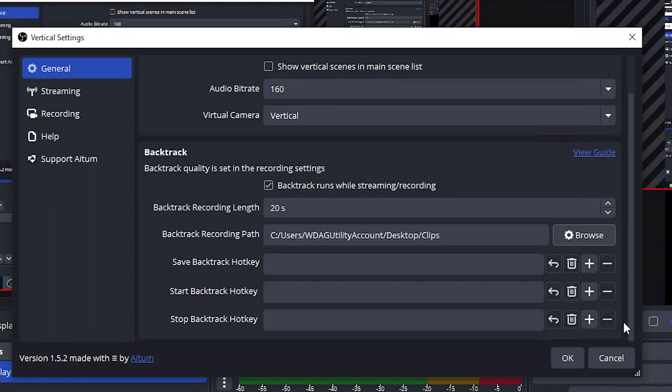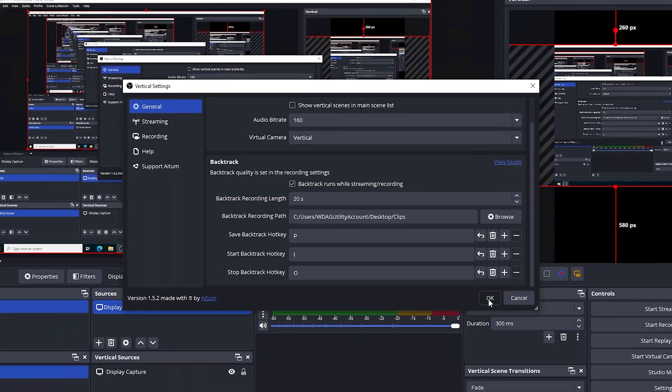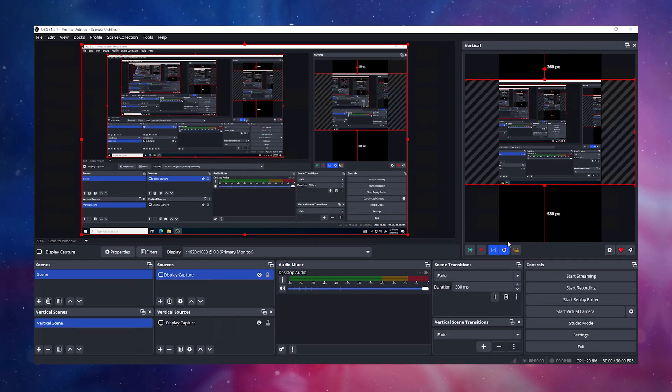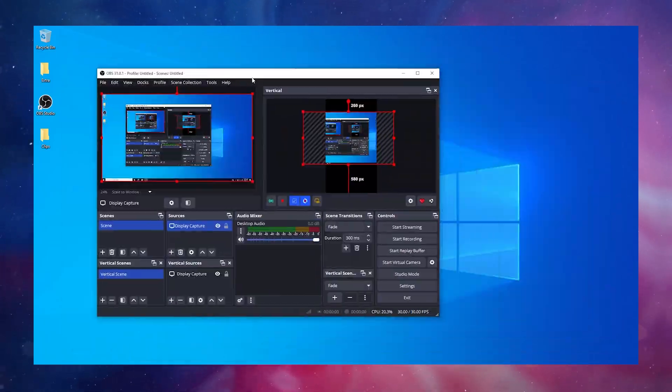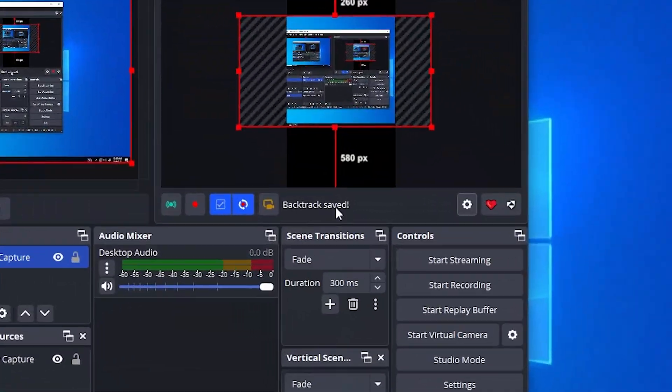To make clipping easier, we are going to set a keybind for Save Backtrack hotkey. I have set it to P. Now, whenever you click that hotkey, Adem Vertical and Backtrack will record the past moments depending on how long you set the recording previously.